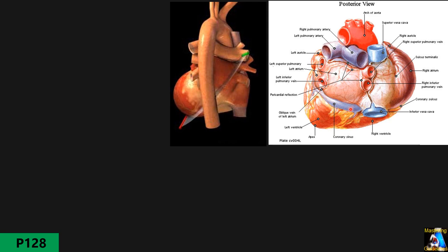Looking at the posterior surface of the heart, you can see the pulmonary veins — right and left — as well as the pulmonary artery, aortic arch, superior vena cava, inferior vena cava, right atrium, left atrium, and the coronary sinus located at the coronary sulcus.